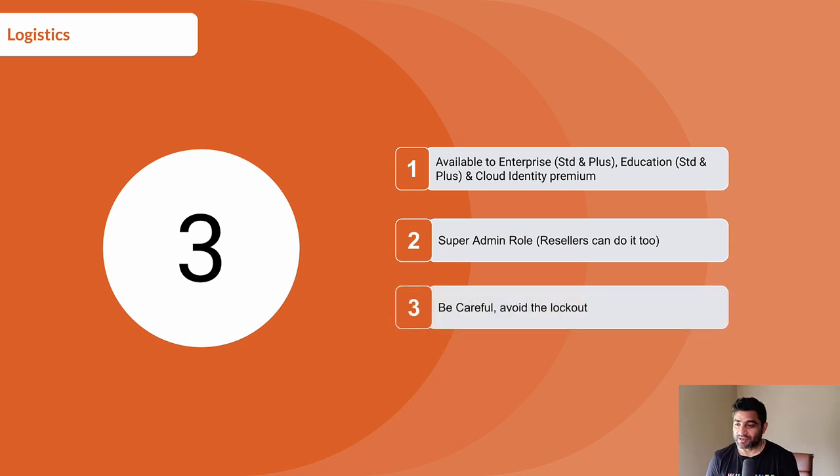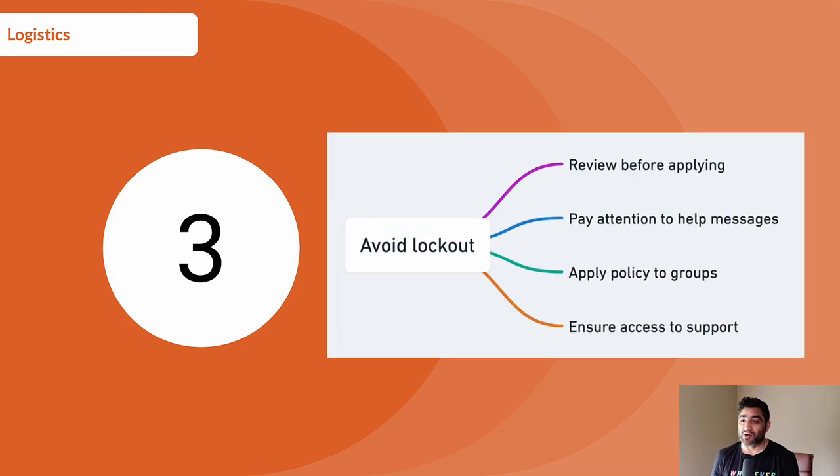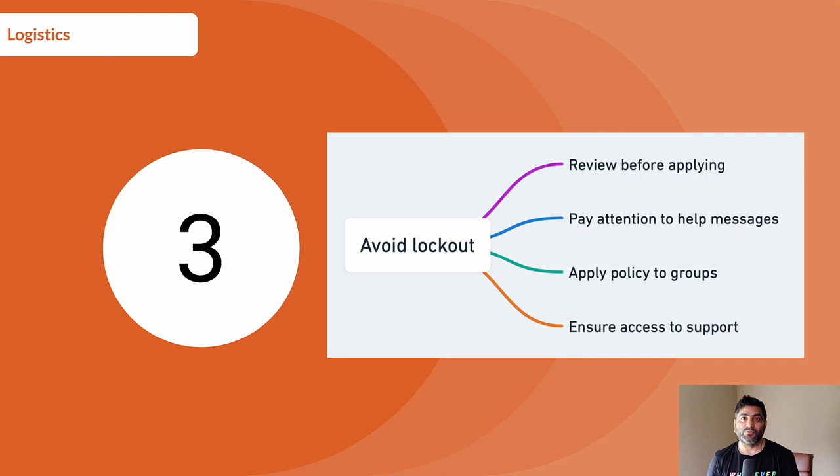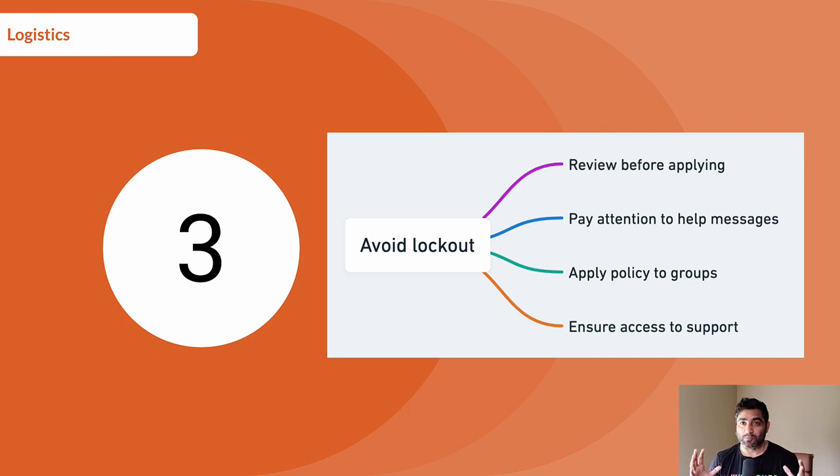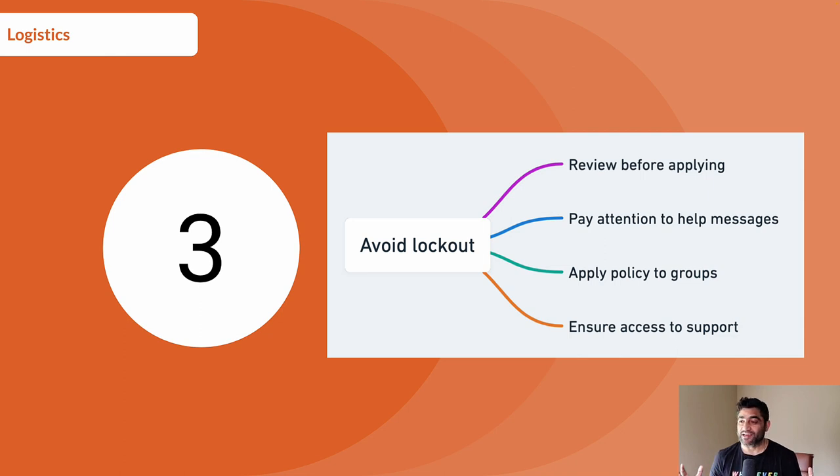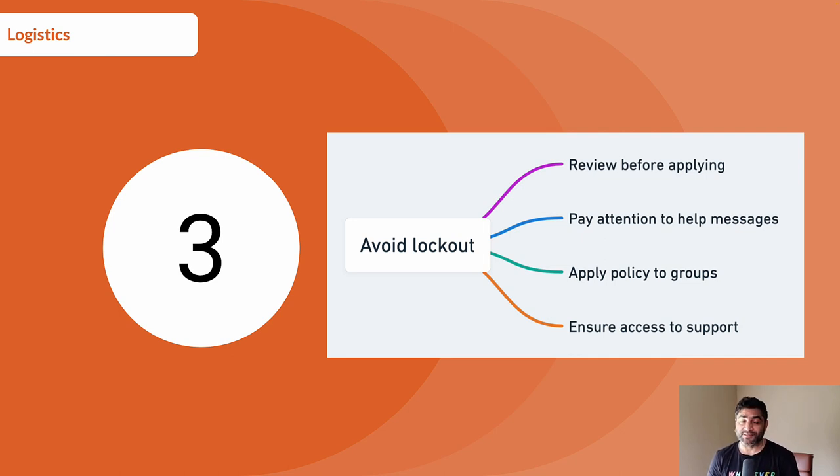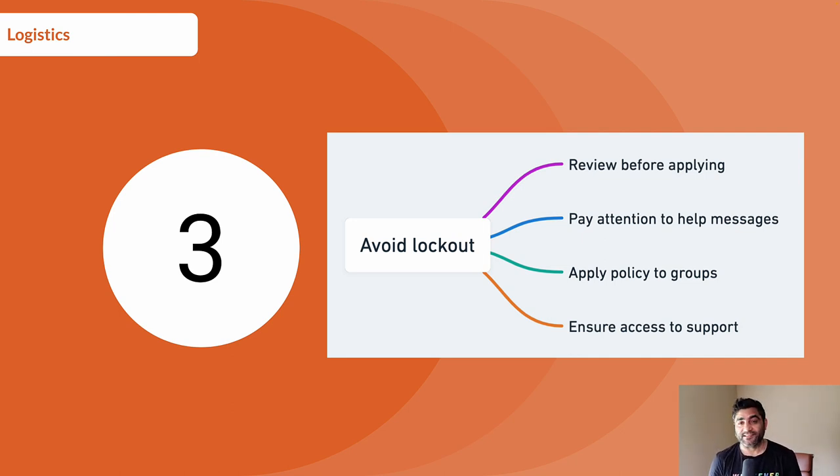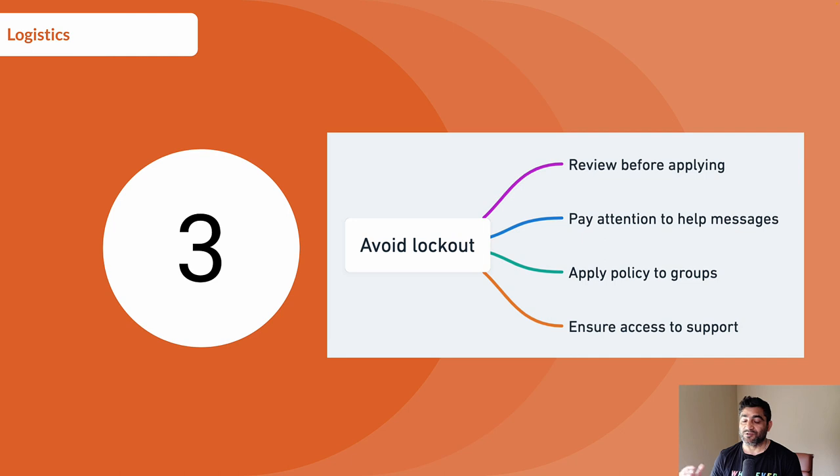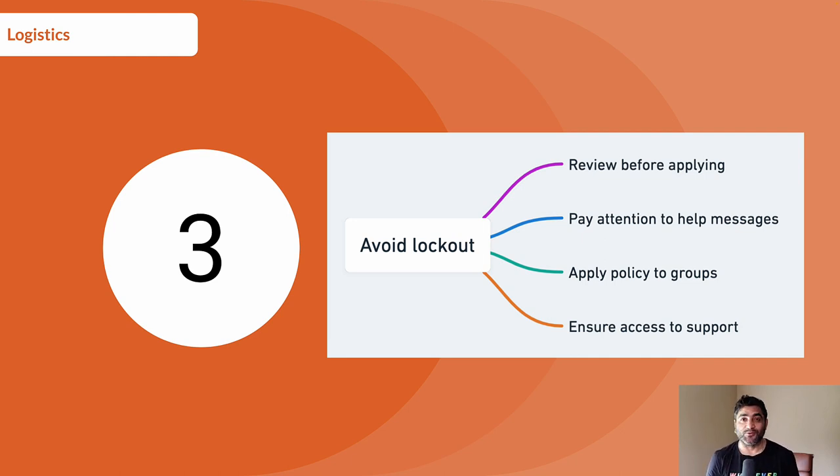And finally, you should be very cautious, very careful when applying the conditional access to Admin Console to avoid the lockout. So there are some best practices that I read on Google's help article. The first one is that you must review the policy before applying it. You should really pay attention to messages that Google will show when you're applying the conditional access to Admin Console to make sure that you are minimizing the chances to lockout. And finally, you should prefer applying policies to groups than to individual users. And last but not least, make sure you have access to Google's support portal, just in case if you miss anything and there is lockout, you should be able to reach Google's support team so that they can help you with unlocking and letting you access Google Admin Console.